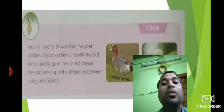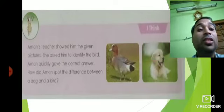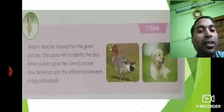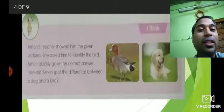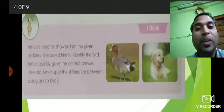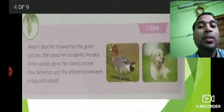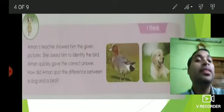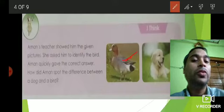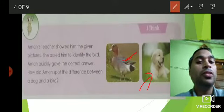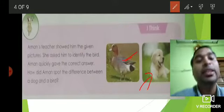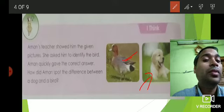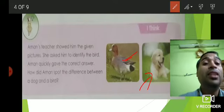Similarly, Amman's teacher showed him pictures of a duck and a dog and asked him to identify the bird. Amman quickly gave the correct answer. How did Amman spot the difference? You can see that the duck has feathers and wings, while this is the dog. It is not difficult to identify the difference between them.